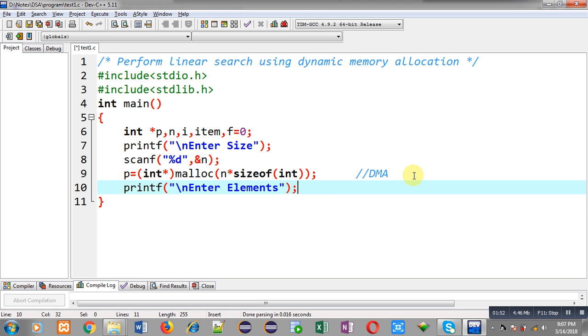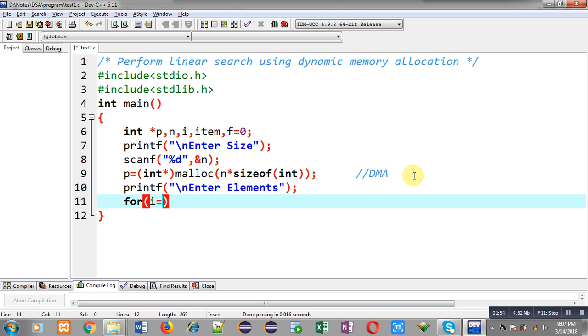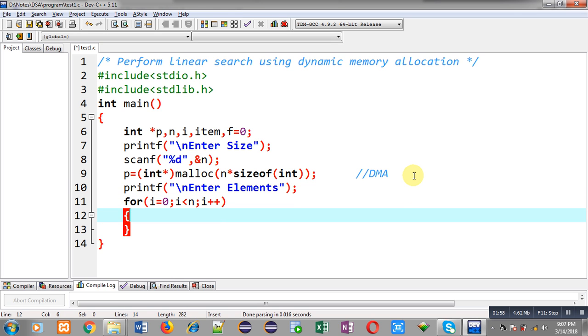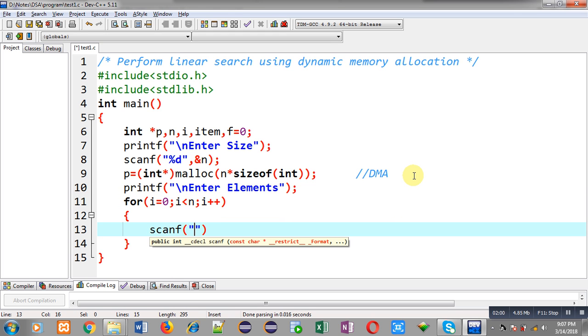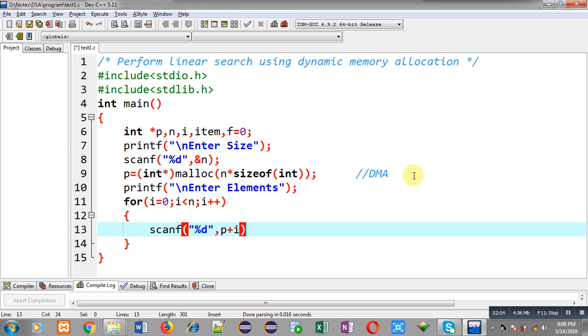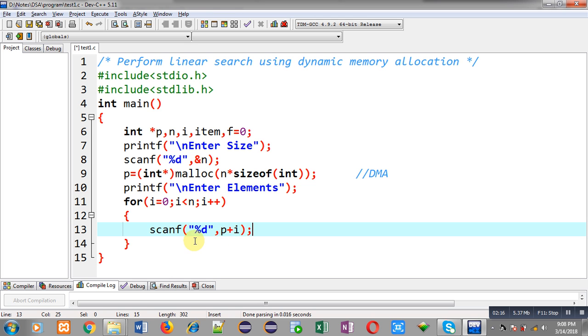Now, with the help of this for loop, I can receive all the entered elements from user through this scanf statement. So, here, notation is p plus i. So, p is having base address. I have added i in this p pointer every time. So, p plus i will be providing different locations of that memory and value will be stored at those locations using this scanf.